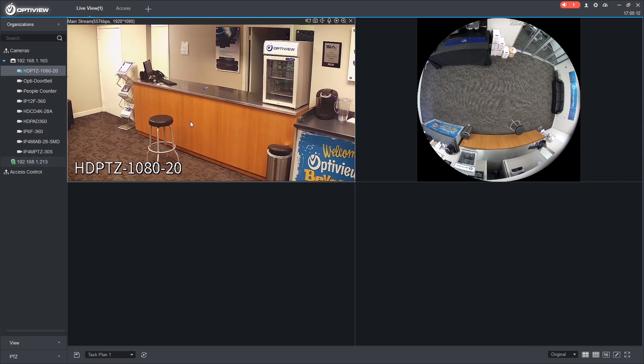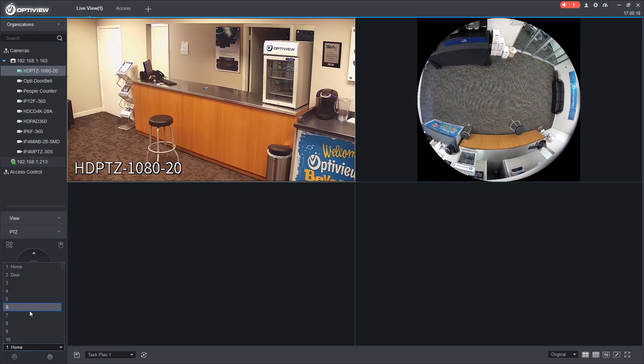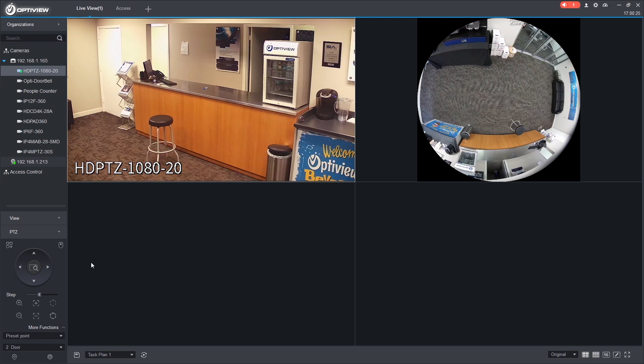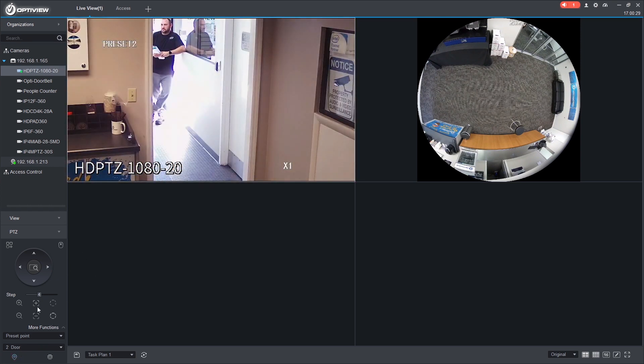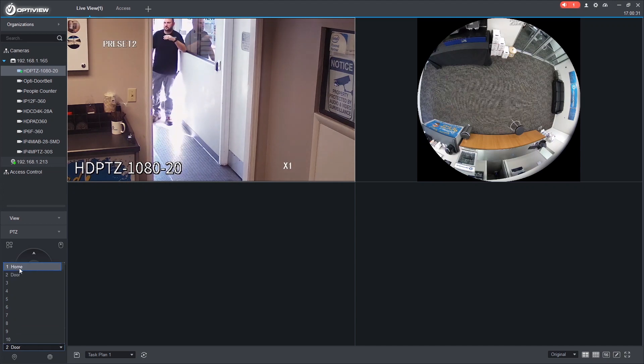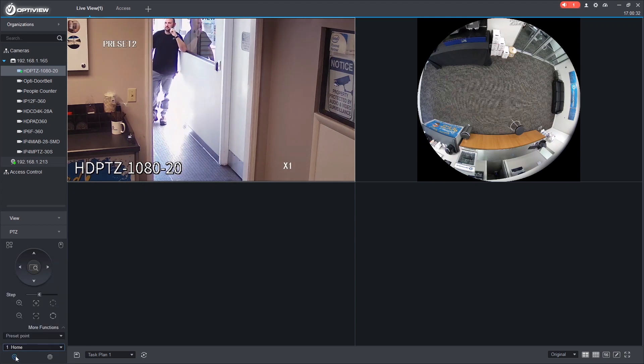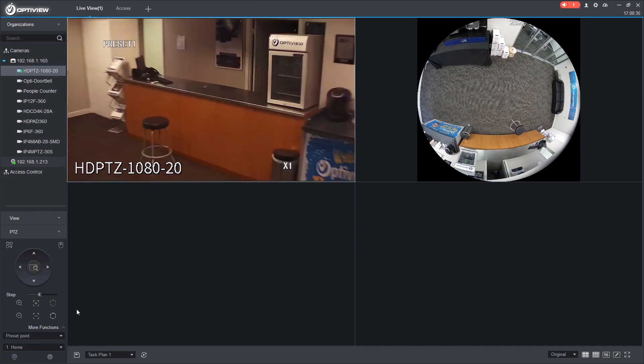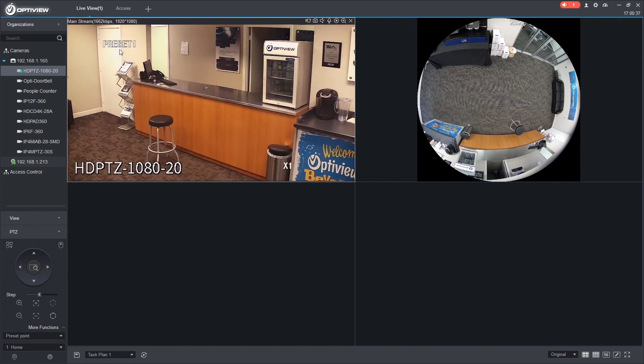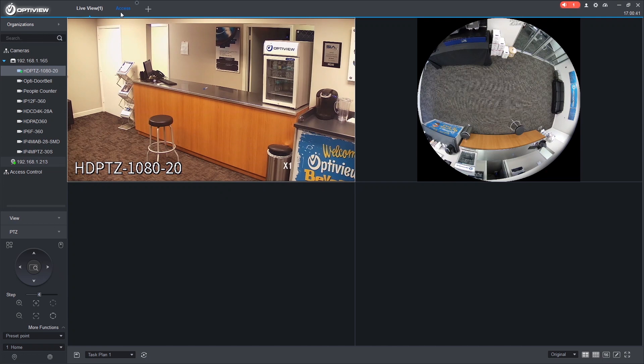So for this example, we're going to use some presets under the PTZ. And see we've created home and door. When we see where door goes. It'll show us the front. So let's say every time someone scans at that front lobby, we want that camera to zoom over and see who's there.